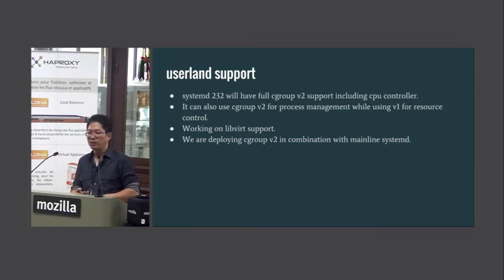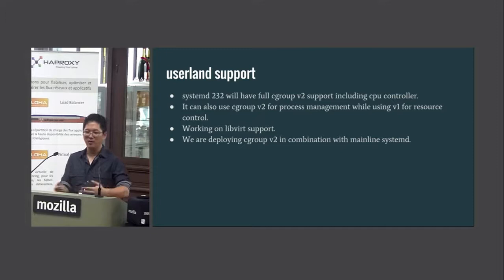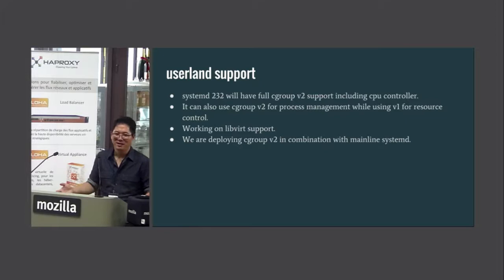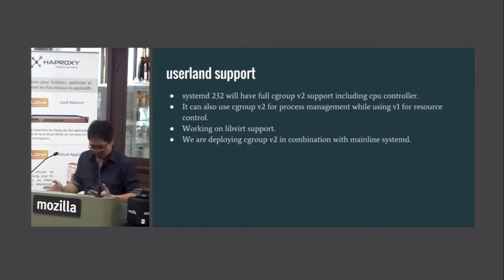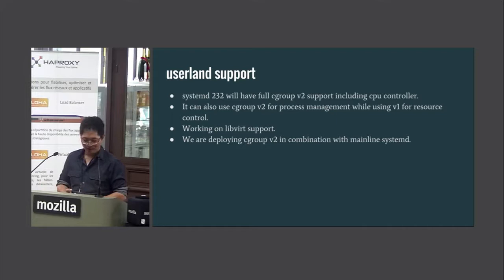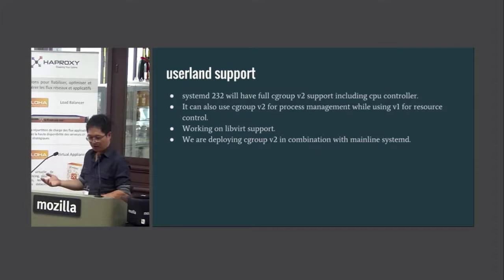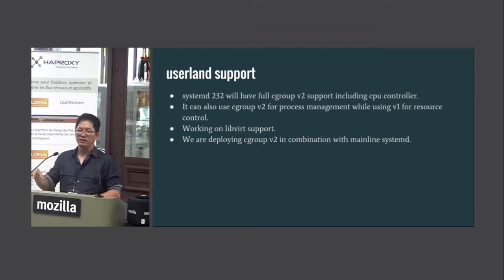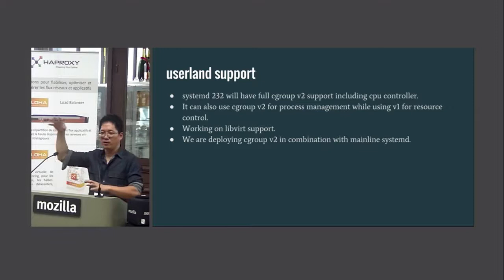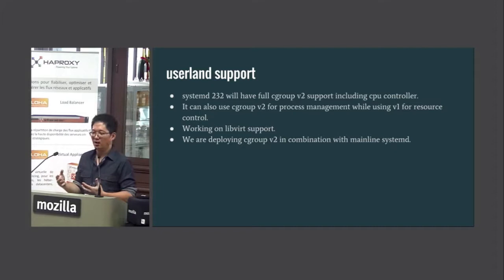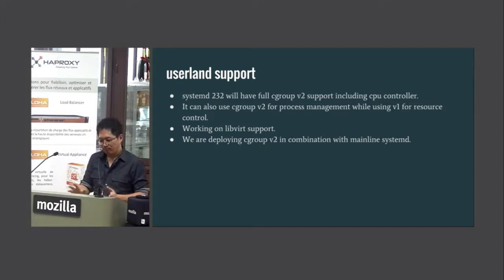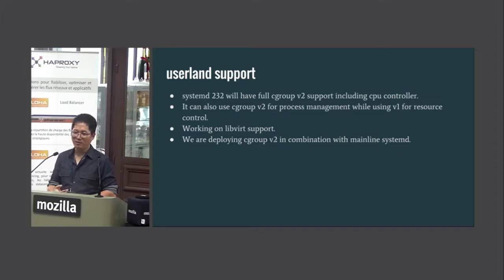I'm working on libcgroup support too. I personally worked on systemd and libcgroup support, mostly because we're trying to use Cgroup V2 inside Facebook. We use systemd and libcgroup, so that's why I'm working on it. Inside Facebook, we're deploying CentOS 7 and mainline systemd — we take trunk systemd and try to develop everything in trunk and deploy that. We are trying Cgroup V2 for resource control inside Facebook, and we're hitting some issues, but it's progressing pretty well.